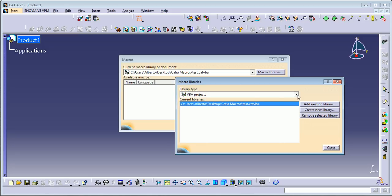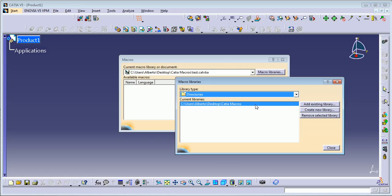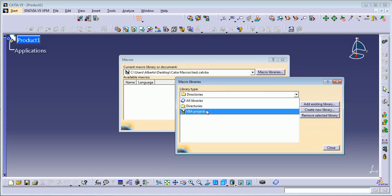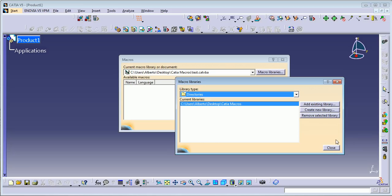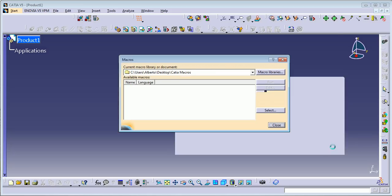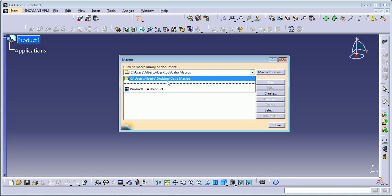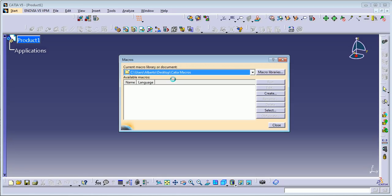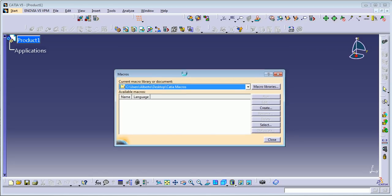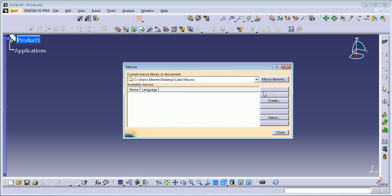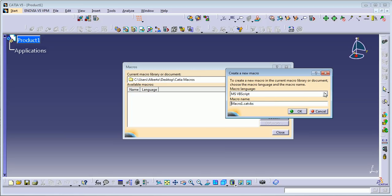One thing you need to do first is go to your macro libraries. Here you need to have your directory where your macros are going to be stored. If you only have this folder, you select it here, close it, and now you can see it moves to your folder. To create a macro, just go to Create.